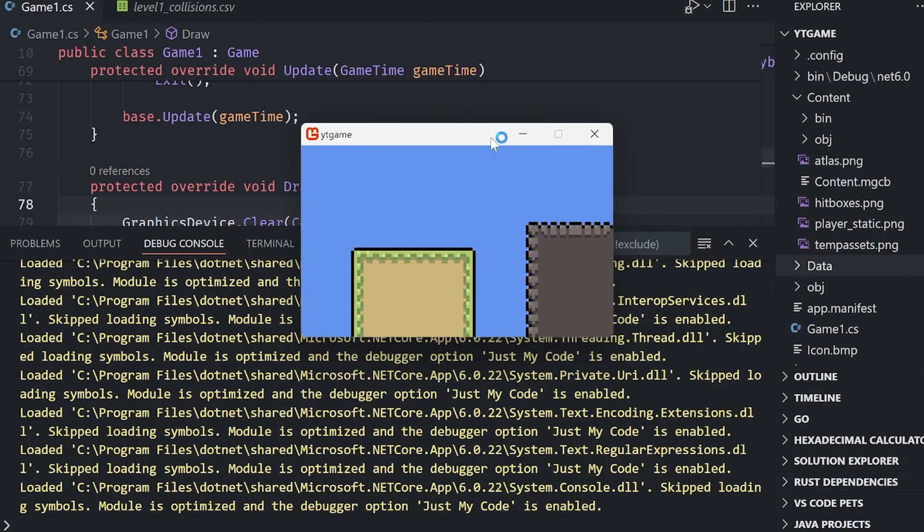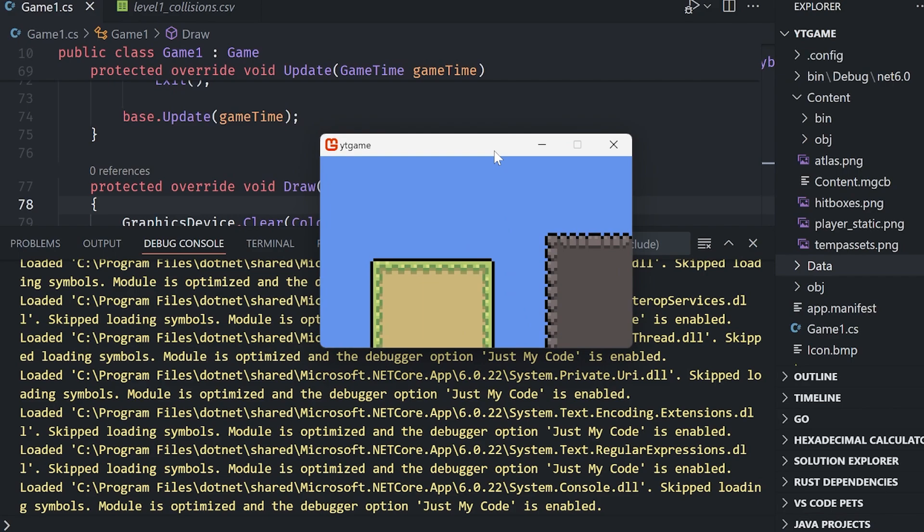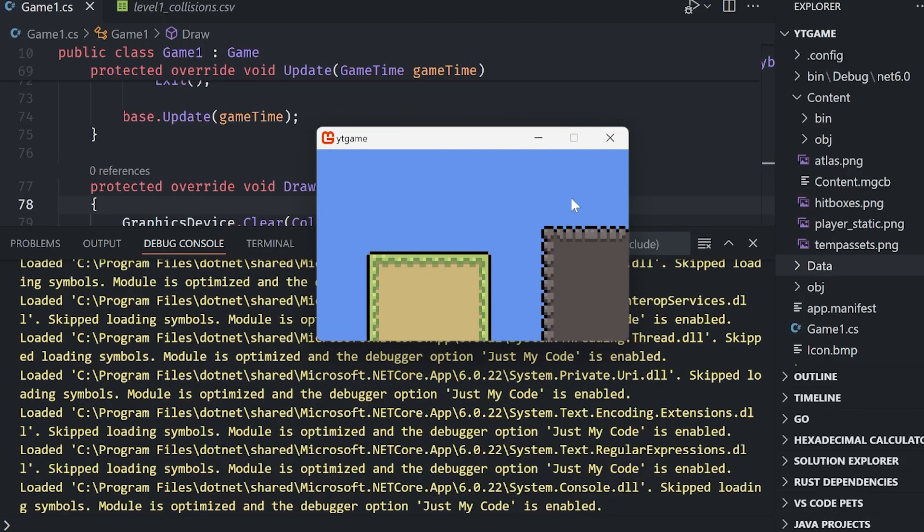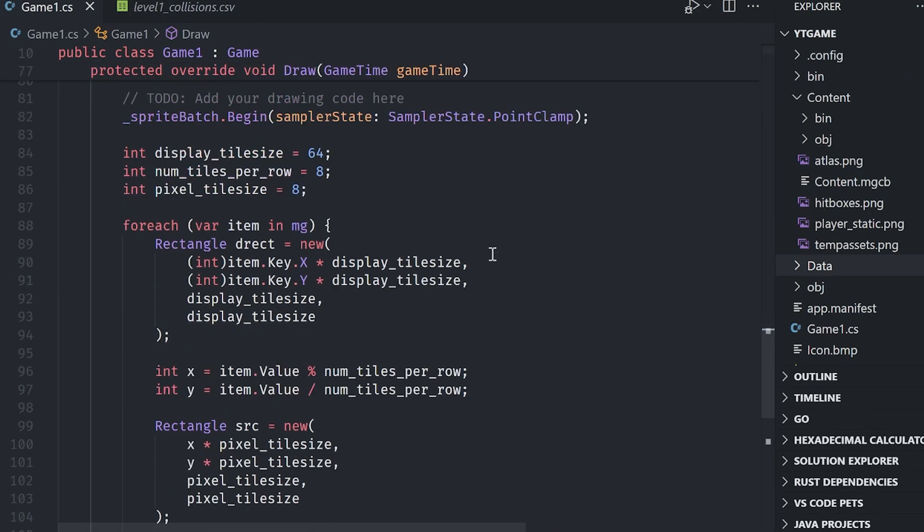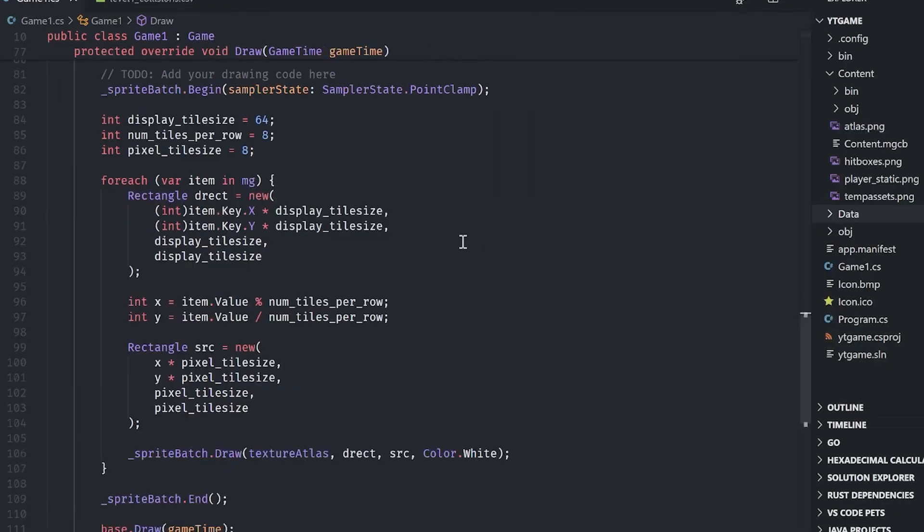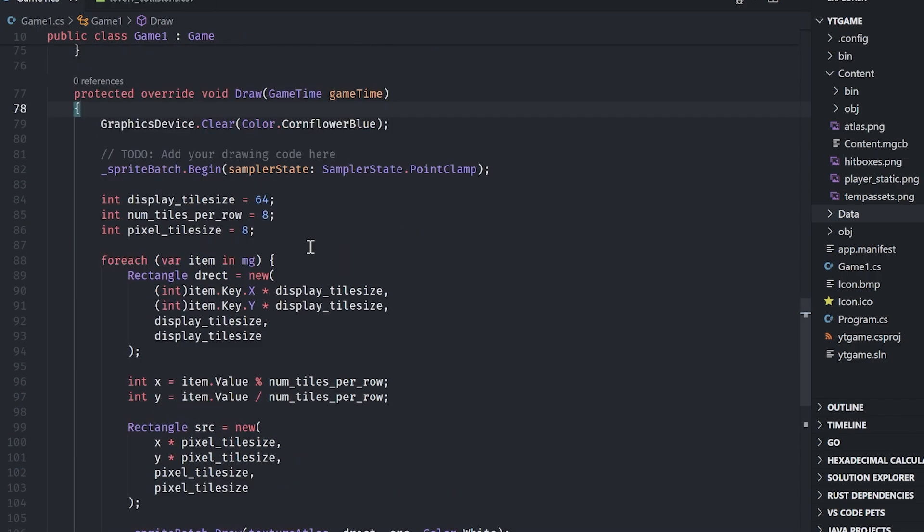There we go. We should have something looking like this. Great stuff.